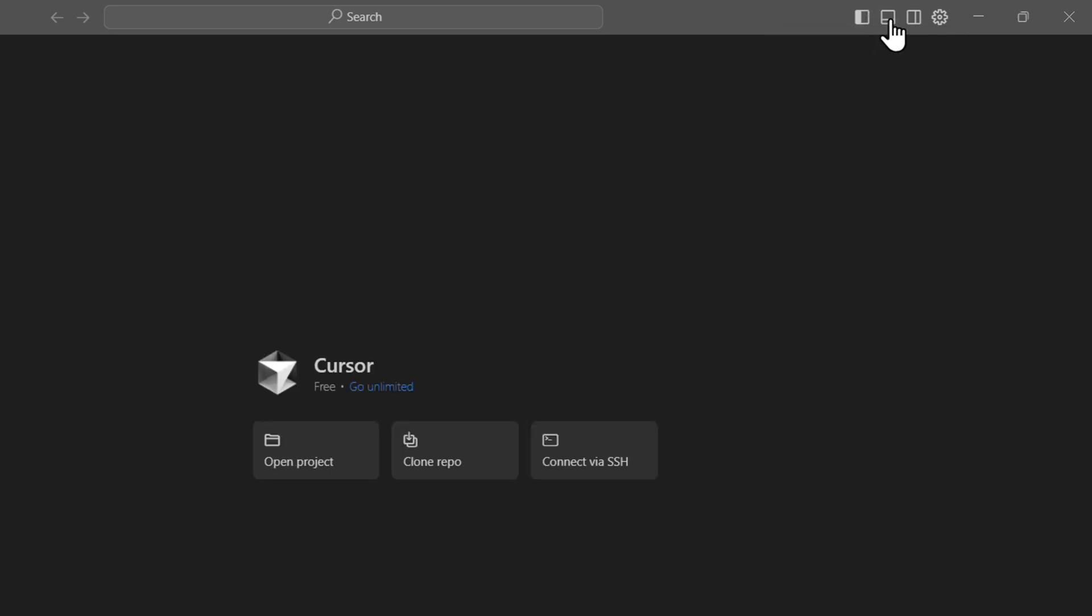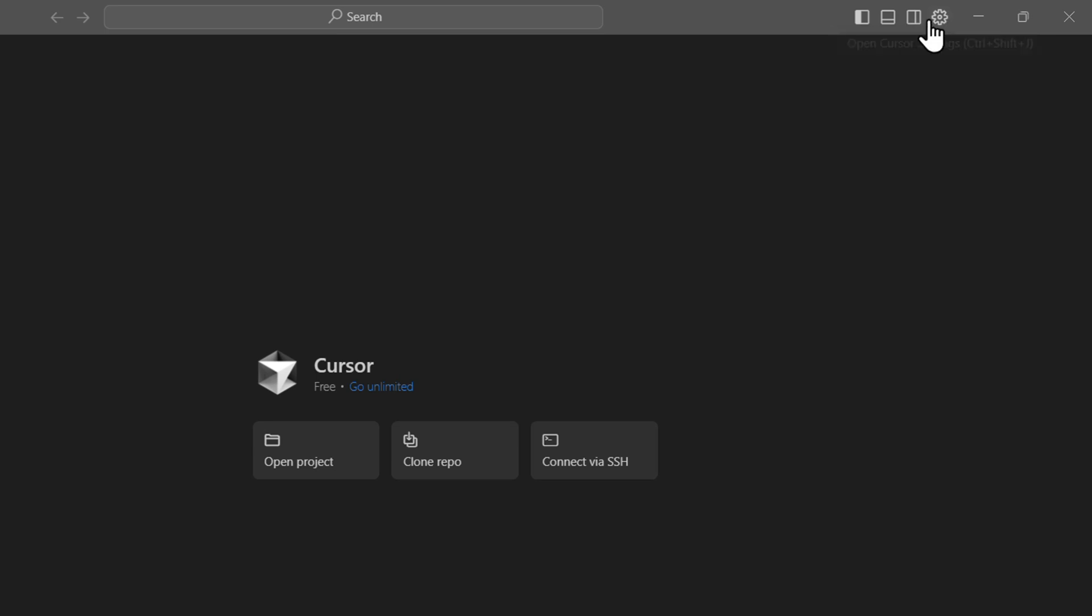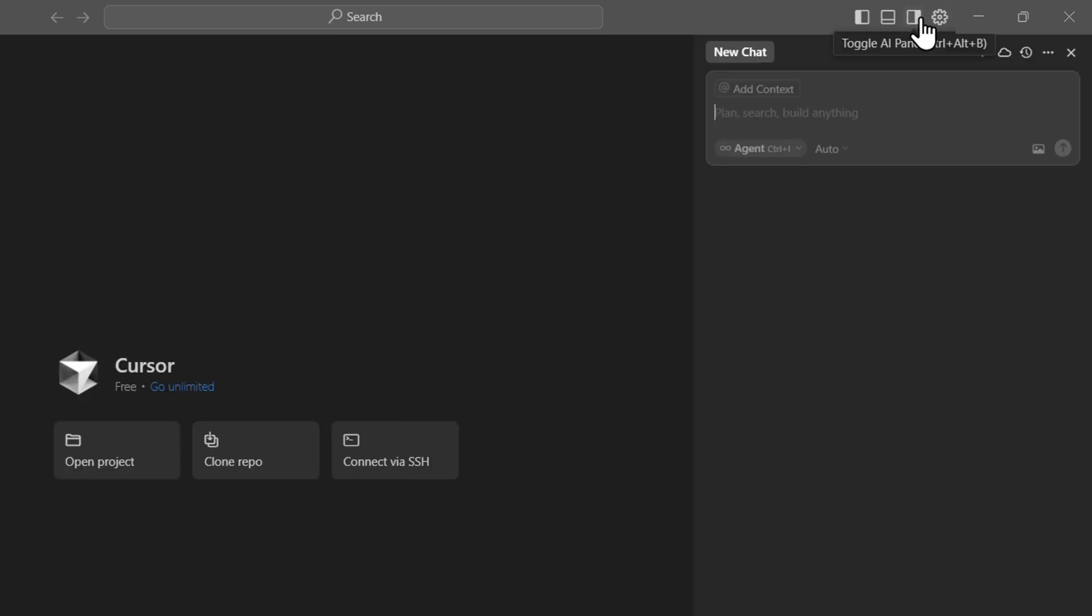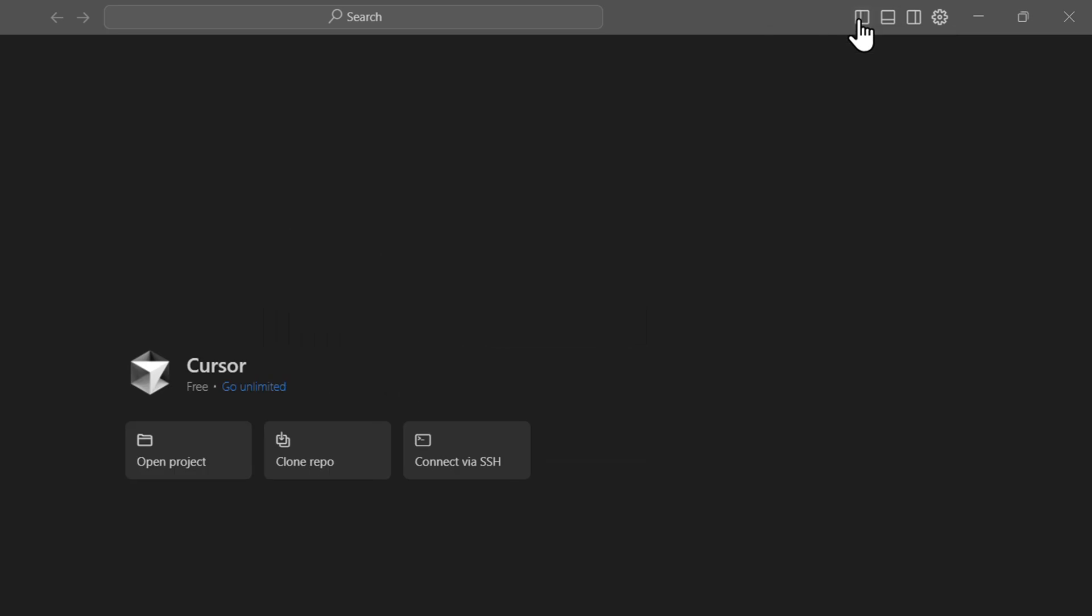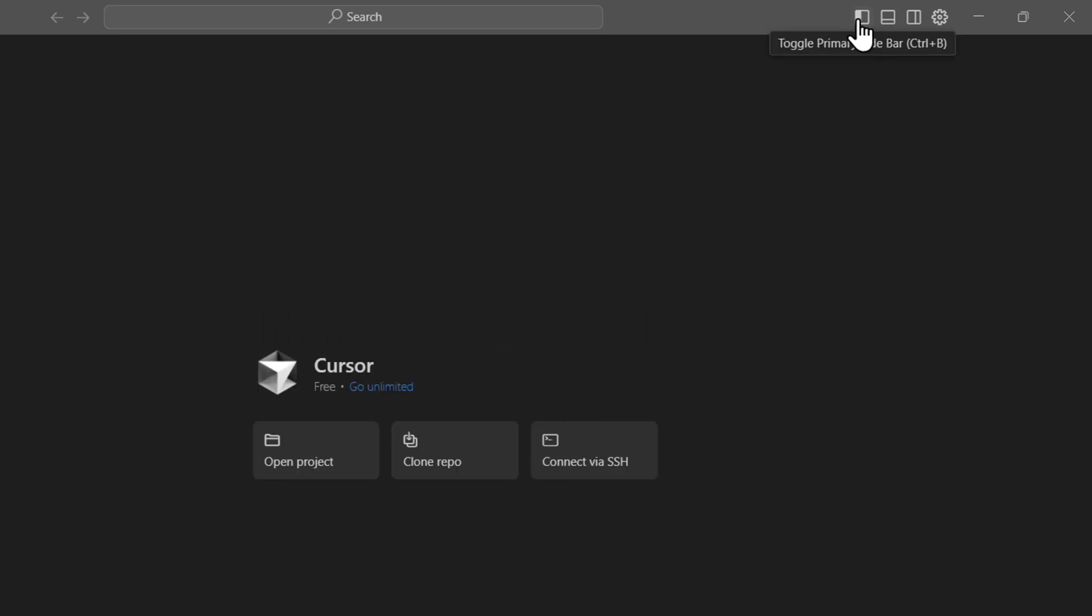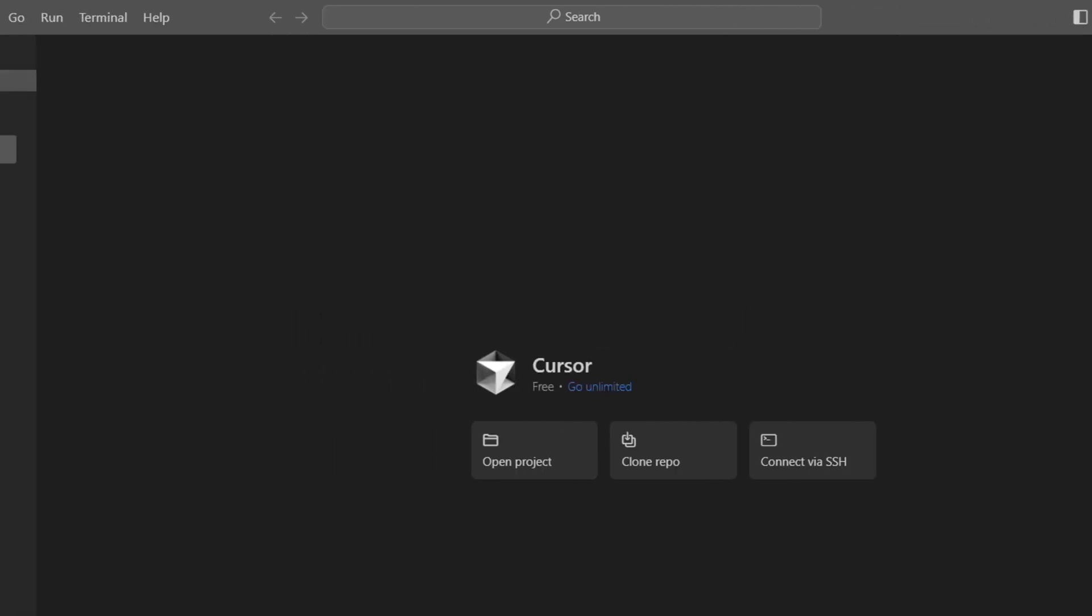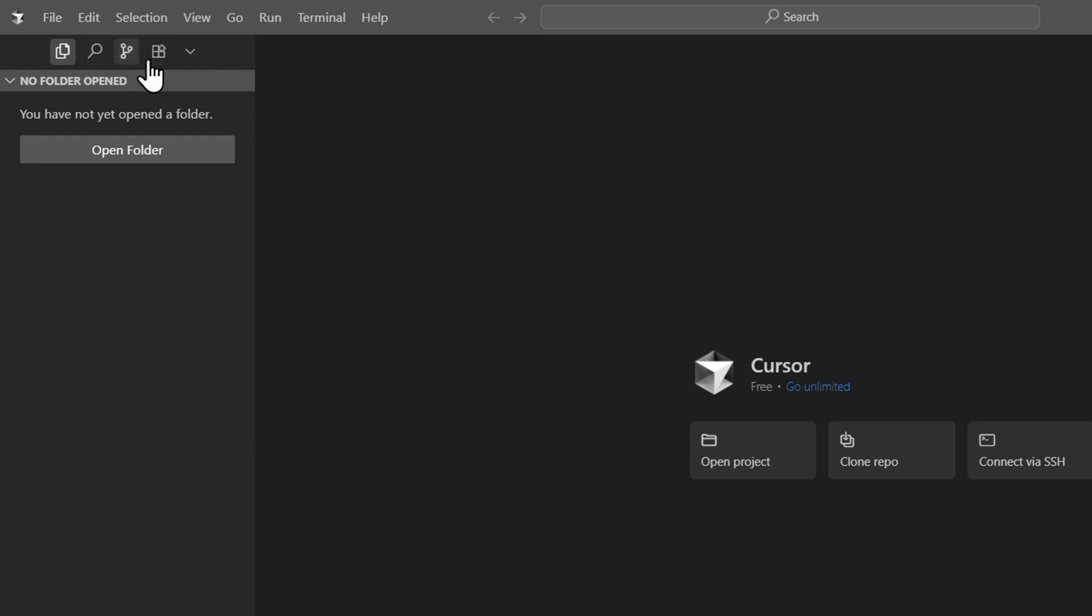From the upper right-hand side, you'll find three different sections that you can toggle on or off right next to the settings icon. You can open the right bar which opens up the chat, you can open the bottom bar where you have the terminal, and you can also open the left bar where you have your folders and apps.